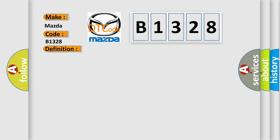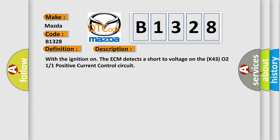And now this is a short description of this DTC code. With the ignition on, the ECM detects a shorter voltage on the K430211 positive current control circuit.